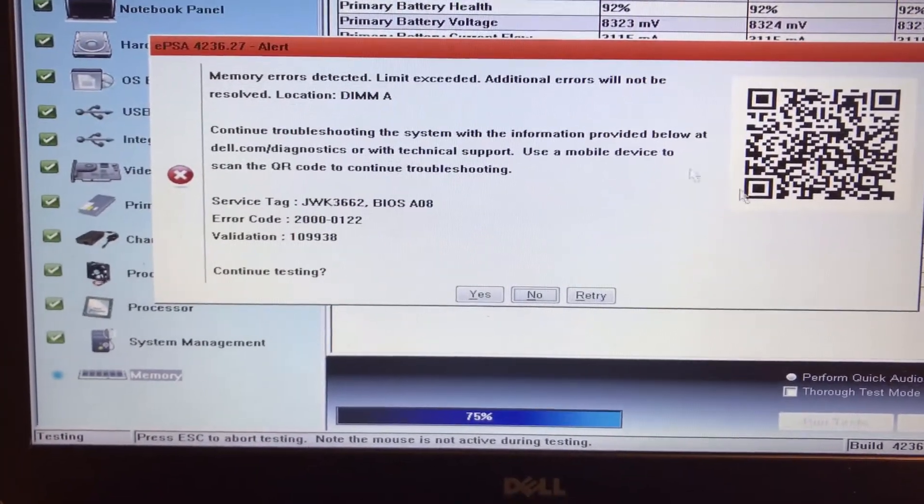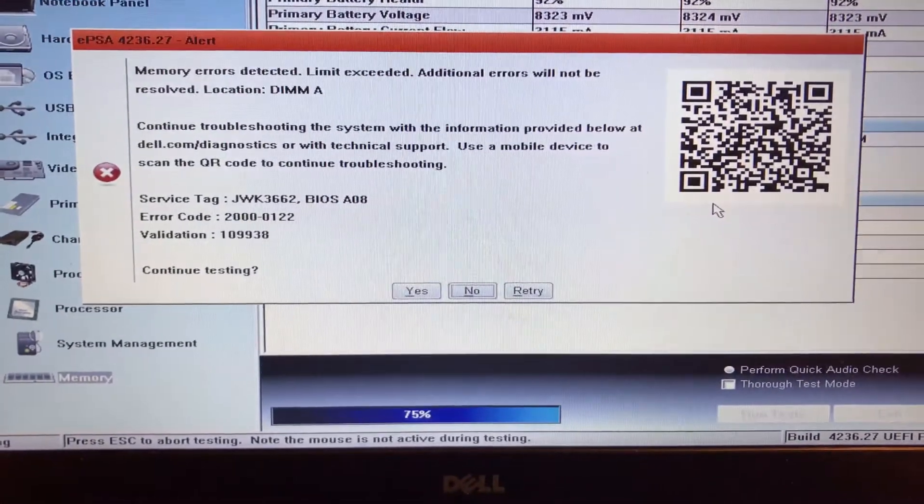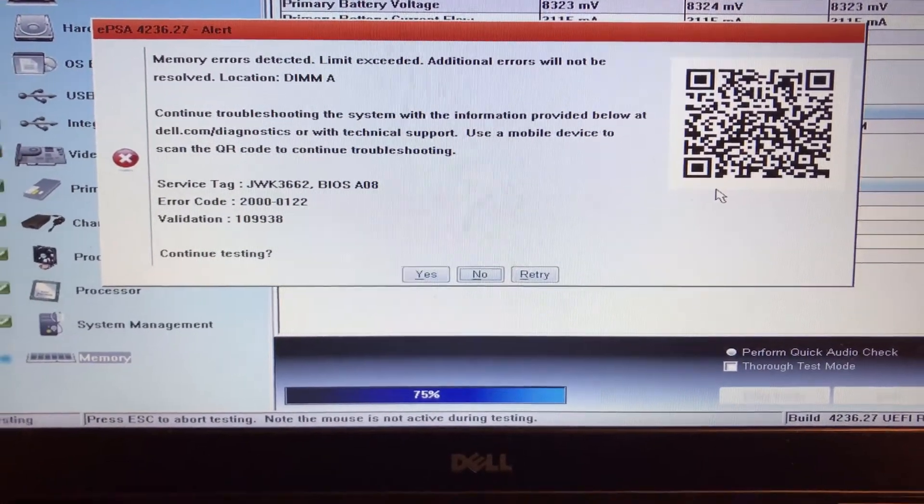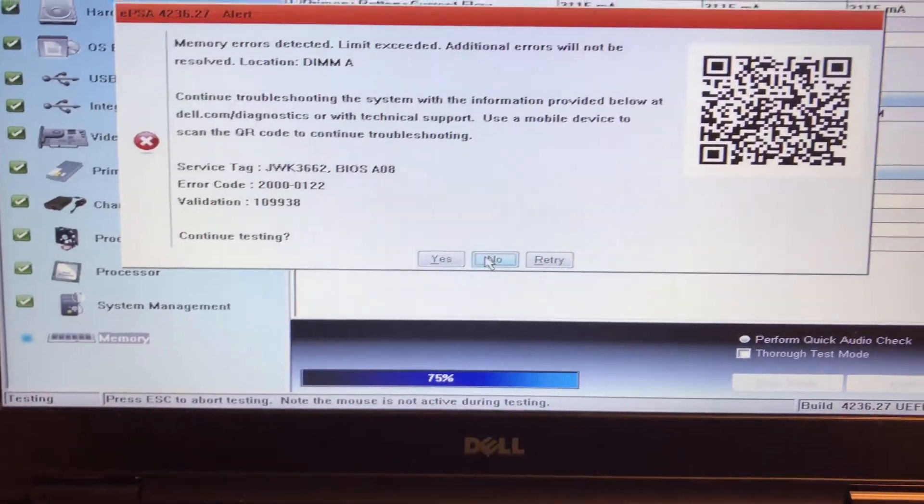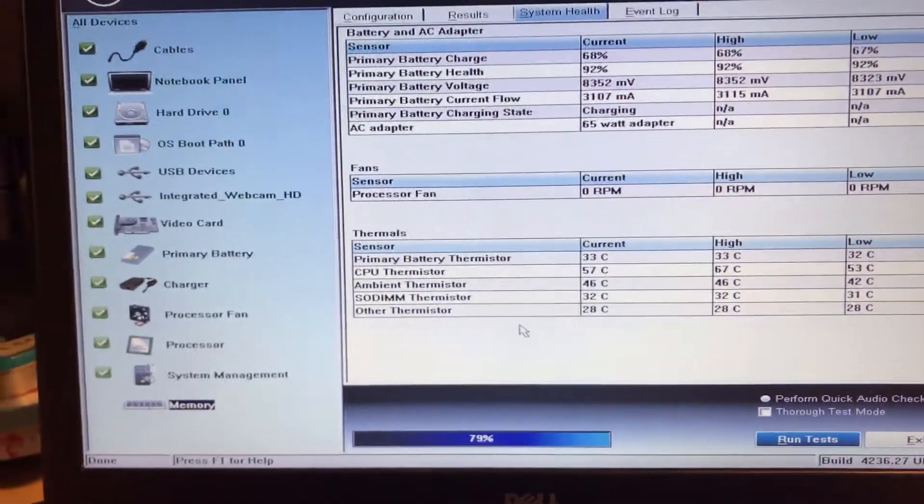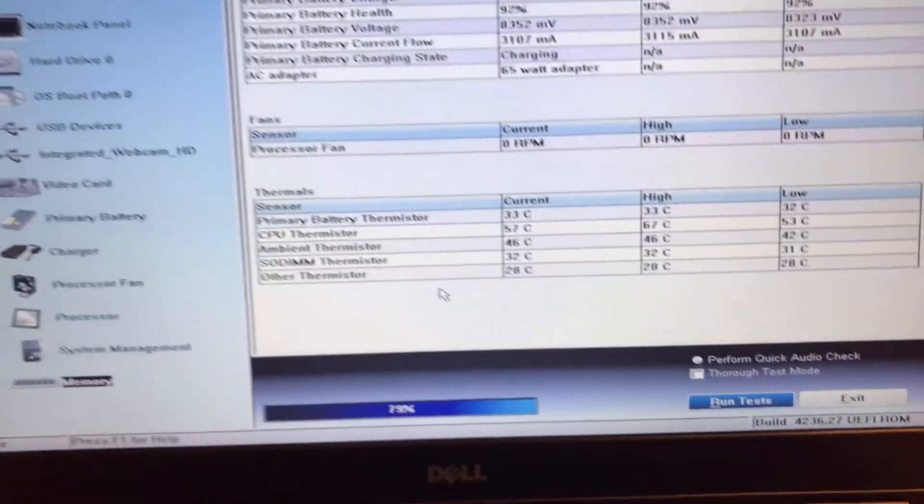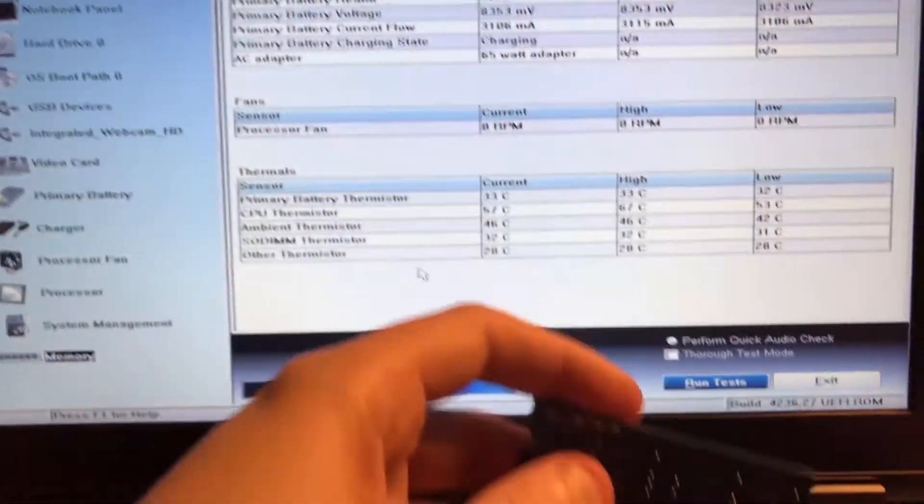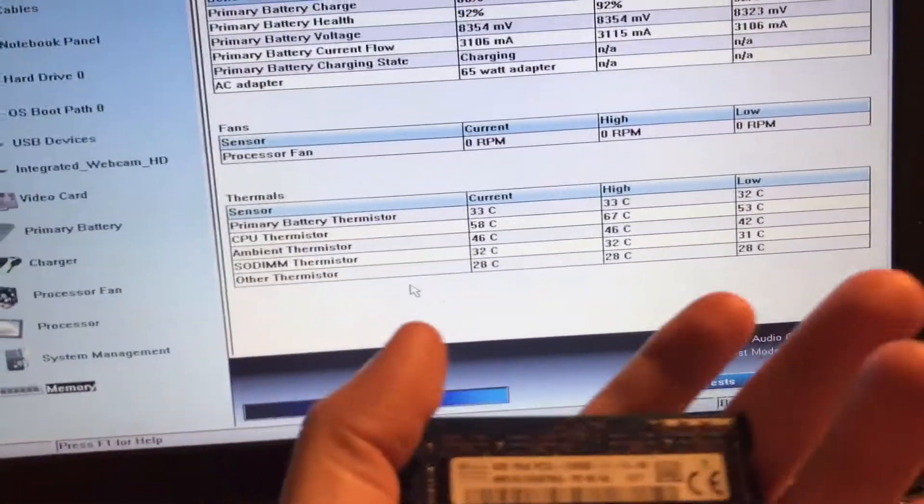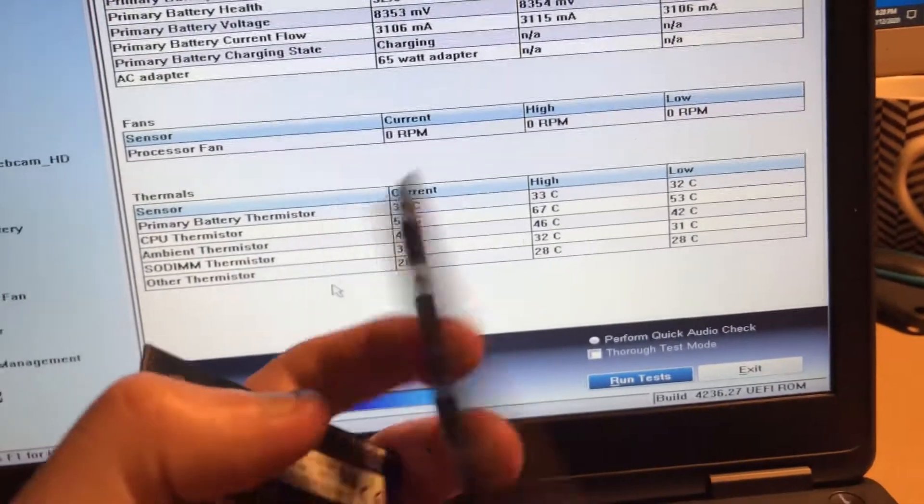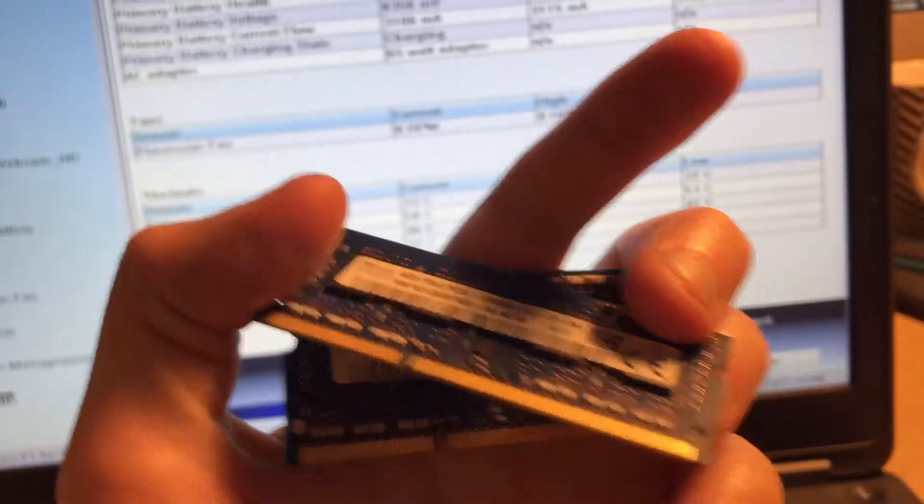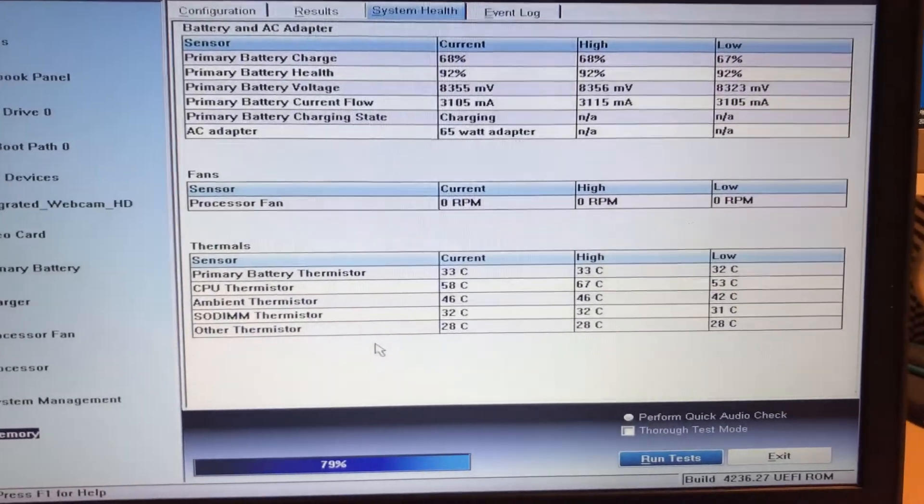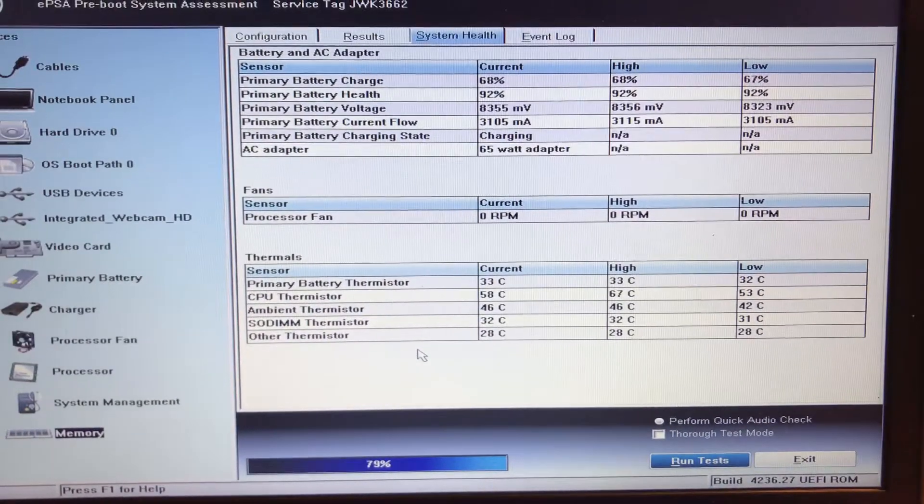So basically my RAM went bad. What I did was I took chips out from another computer right here - they are two 4-gig chips - and now I'm going to replace the RAM and show you the result.